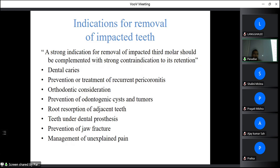Other indications include orthodontic considerations: if planning to distalize molar teeth, the impacted third molar must be removed first. Prevention of odontogenic cysts and tumors is also an indication, as dentigerous cysts, odontogenic keratocysts, and ameloblastoma are commonly present in the terminal area. Additionally, impacted teeth cause root resorption of adjacent teeth — most commonly the root of the second molar, and in case of impacted canine, the root of the lateral incisor.